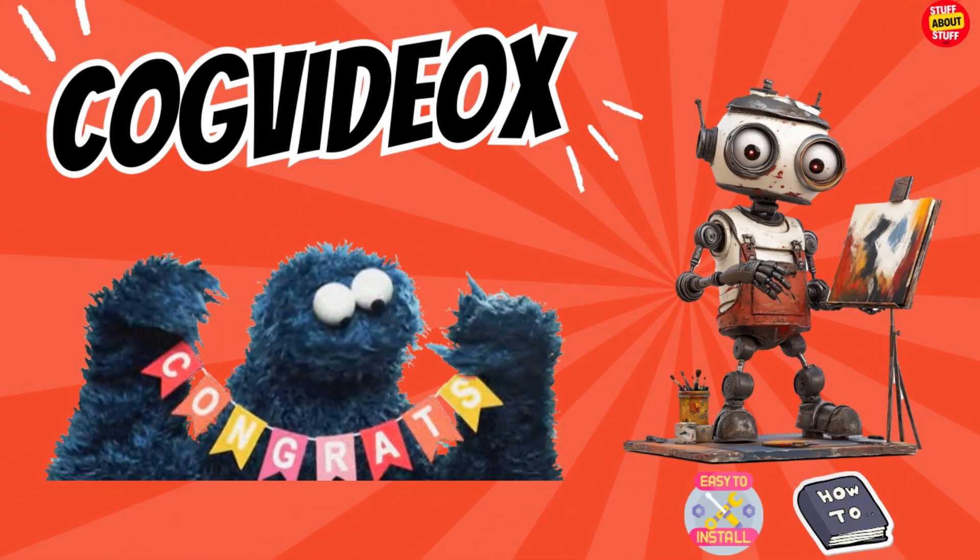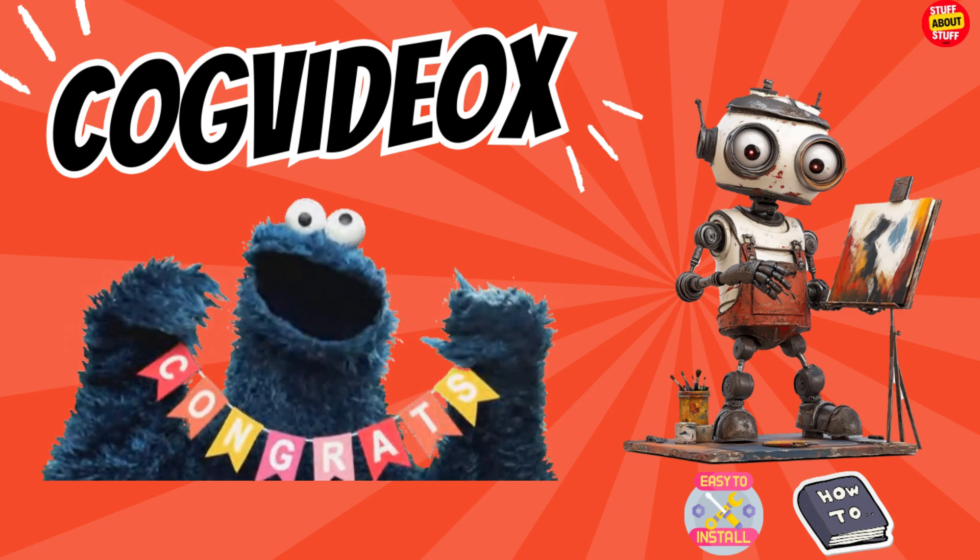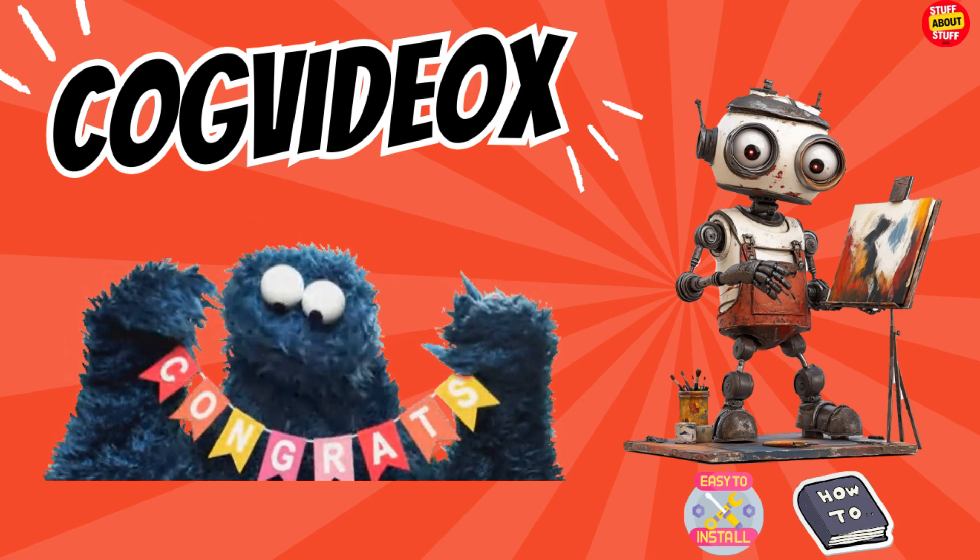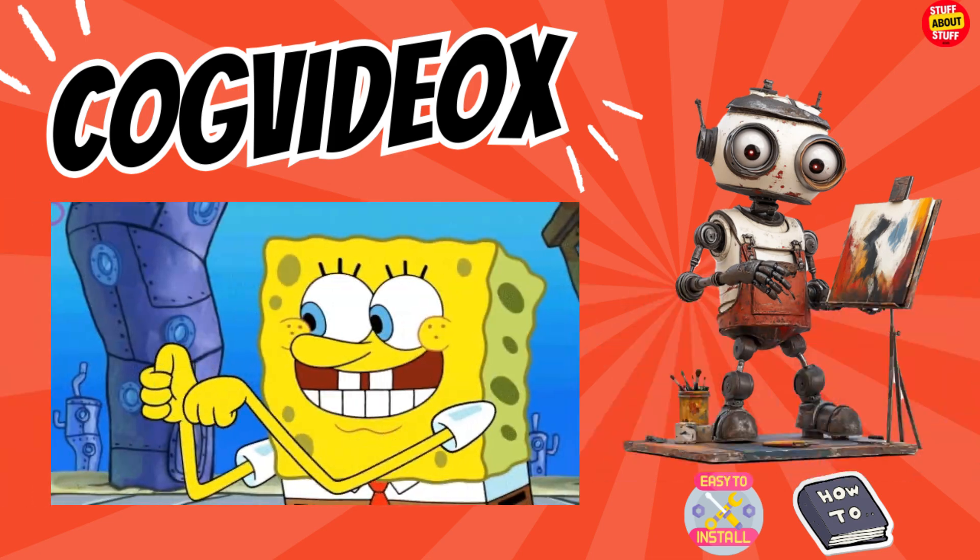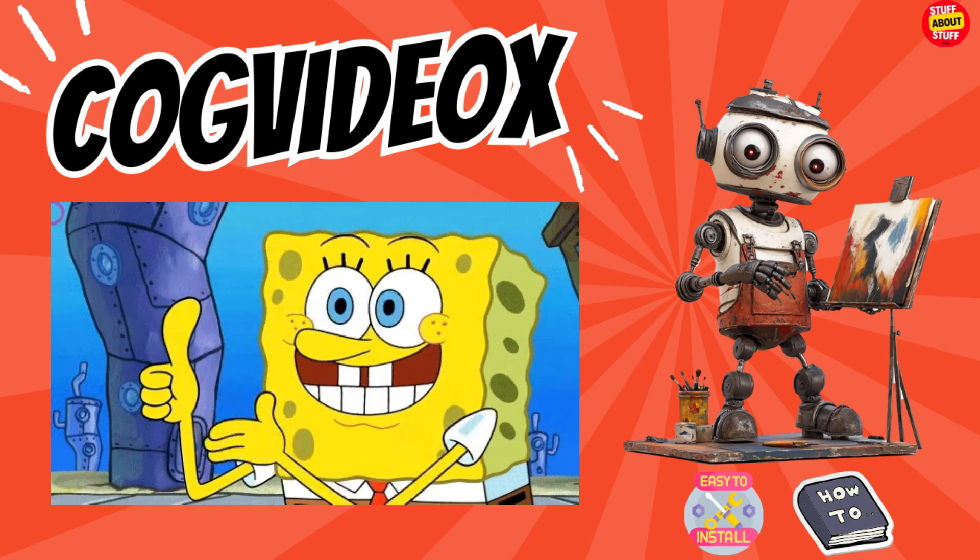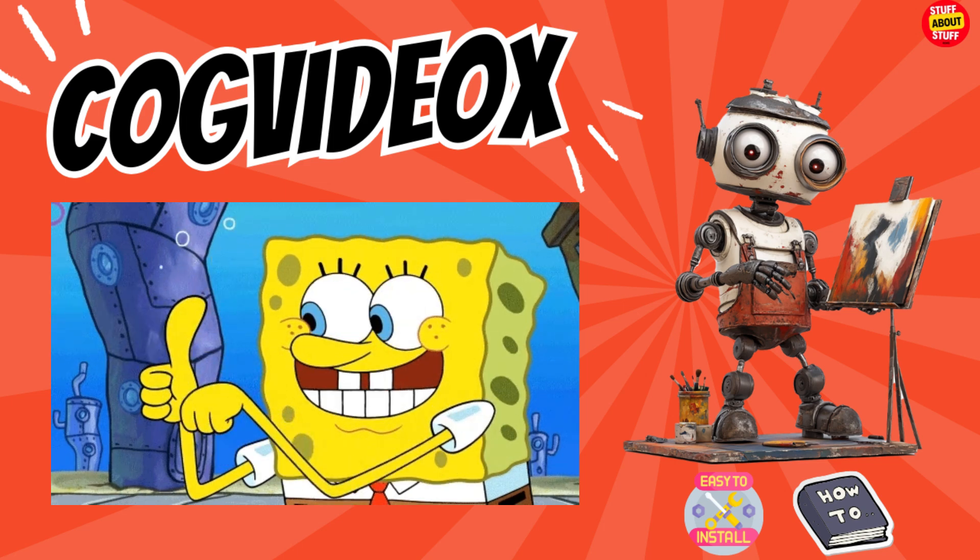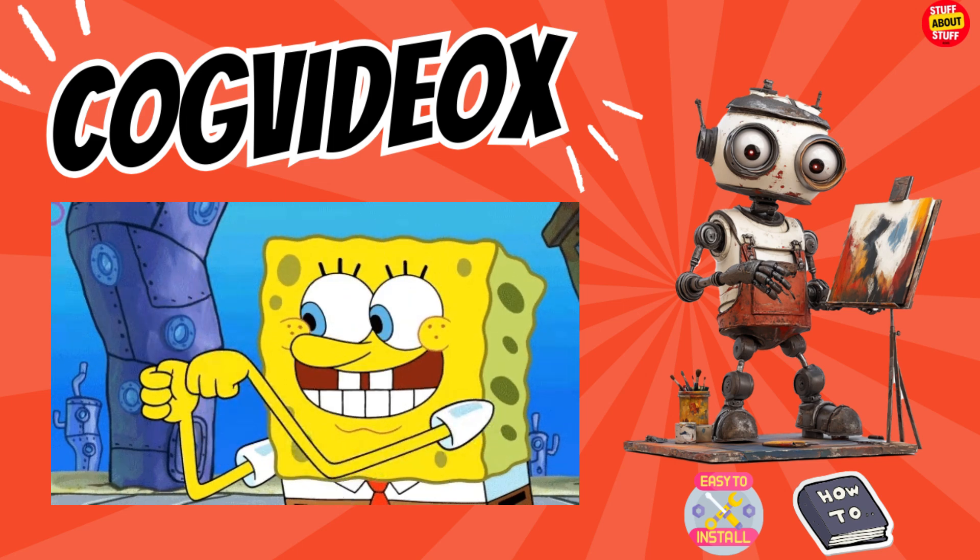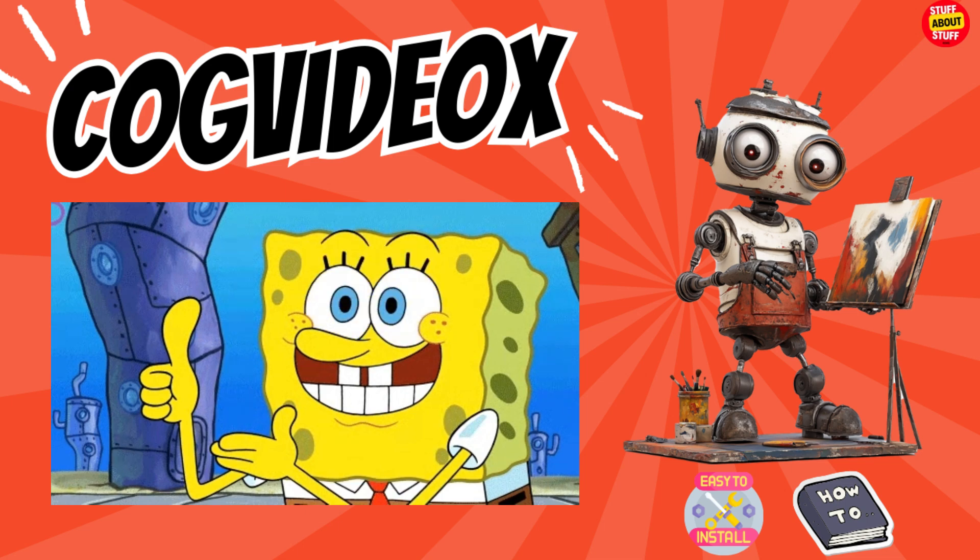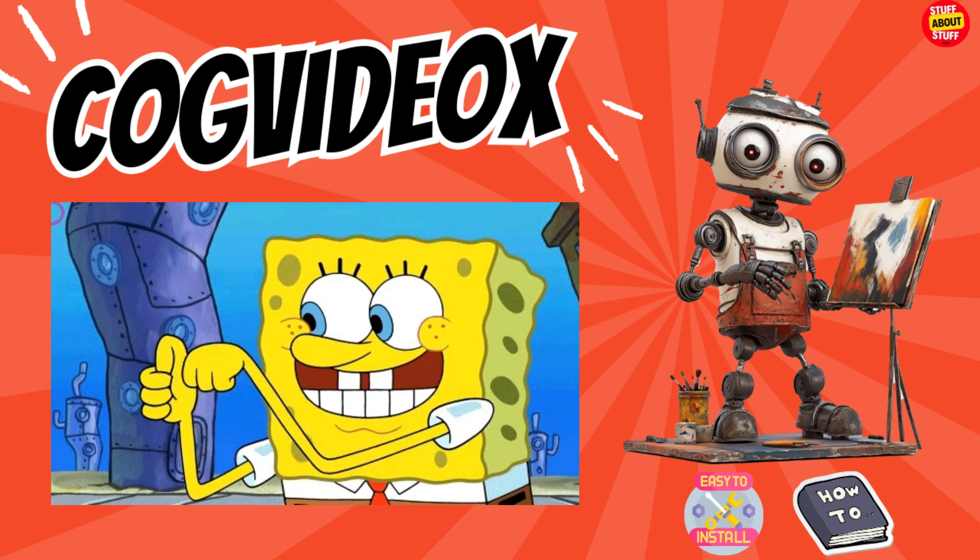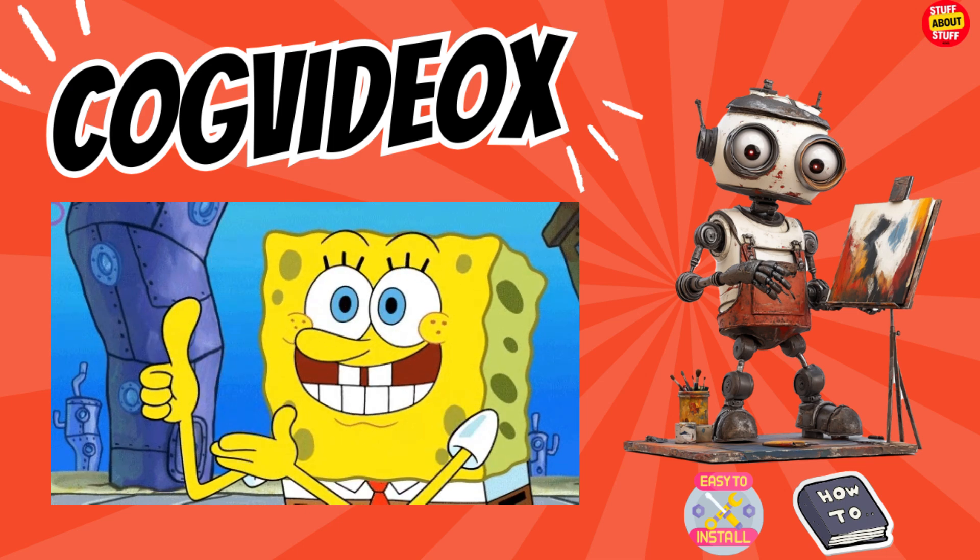And that's about it. You should now be up and running with CogVideo X. I hope you enjoyed the video. If you did, remember to give it a thumbs up and leave a comment. And remember subscribe to our channel to stay abreast with our latest AI and technology videos.